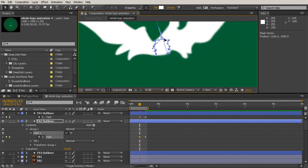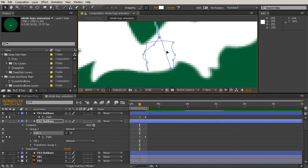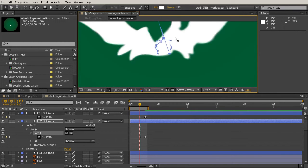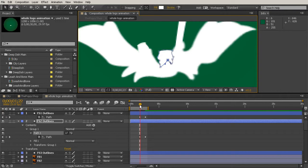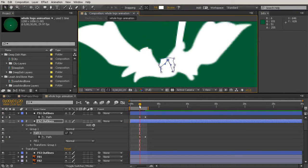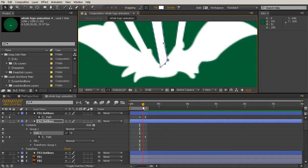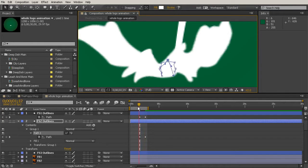And then it looks like we only have one wayward path here that we can just pull that handle down. Let's see how it looks when we drag. Perfect.